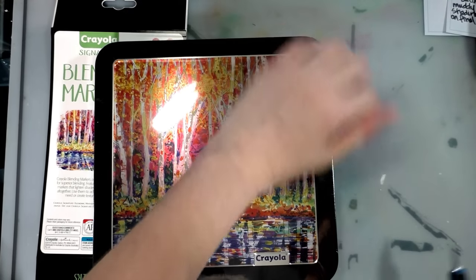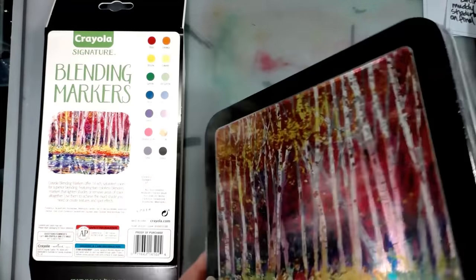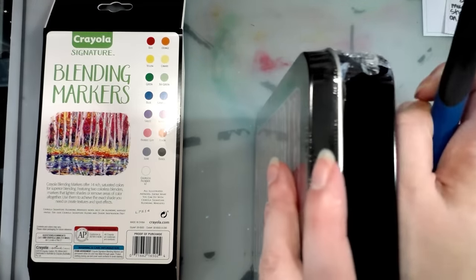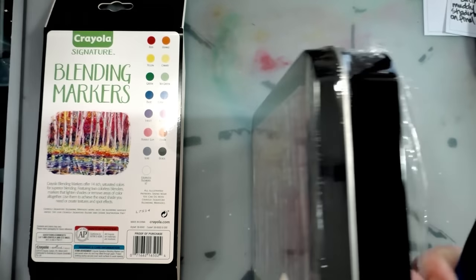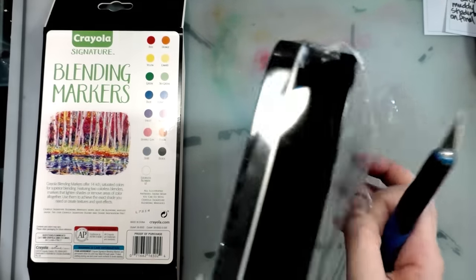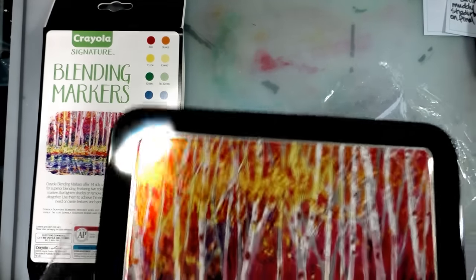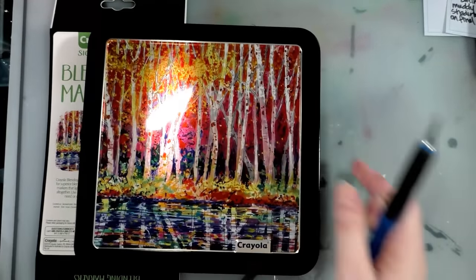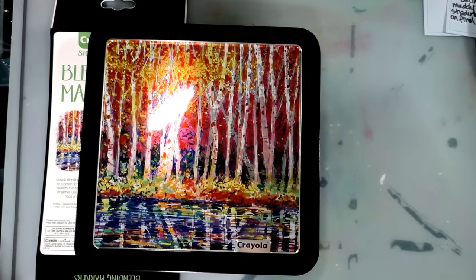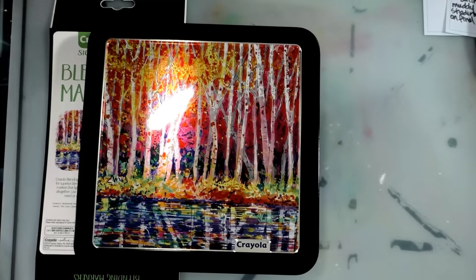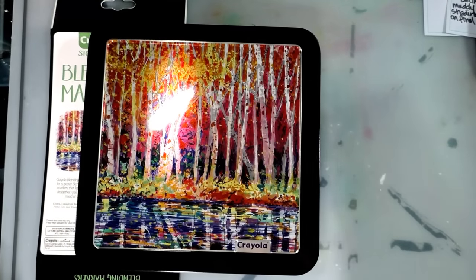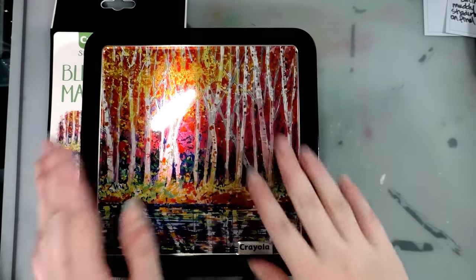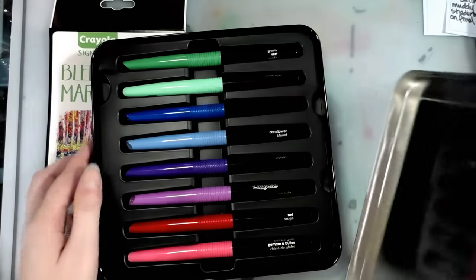And I have reviewed several of the Crayola signature products at this time. I have the blend and shade color pencils, the dual tip markers that have a brush tip and a fine tip. I also reviewed the Crayola brush markers that kind of came before these.